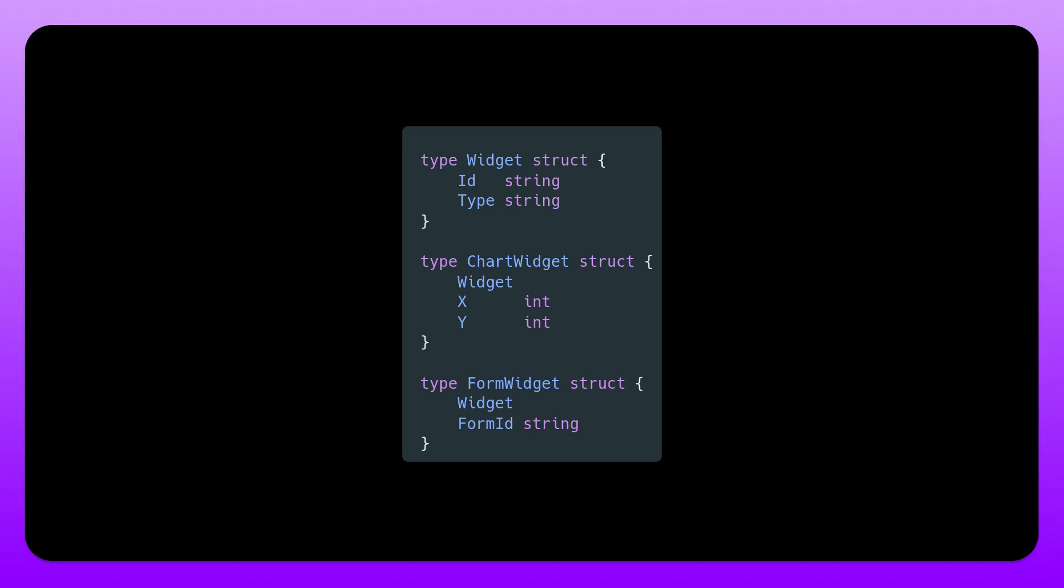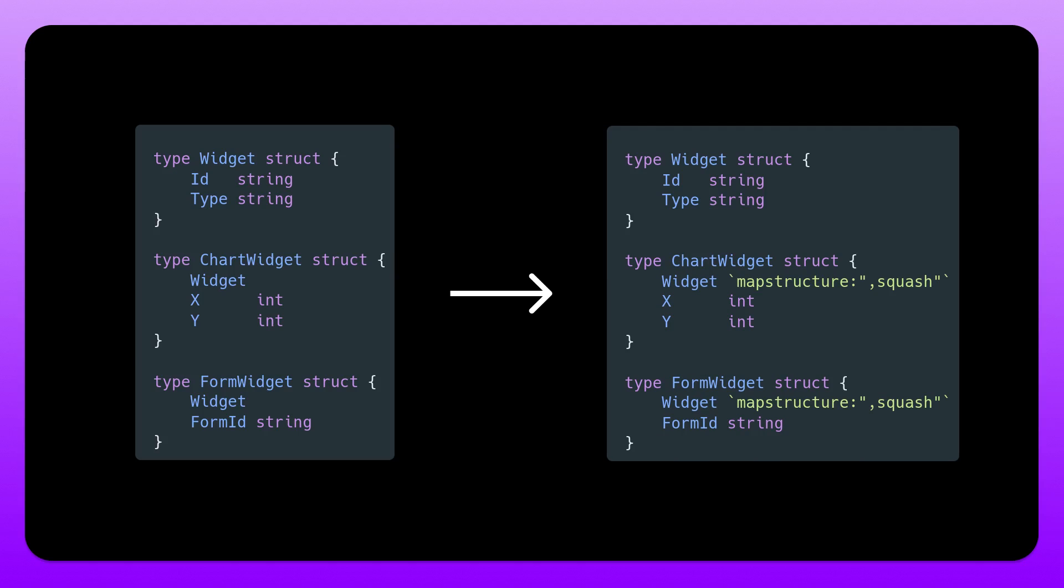Now if you want this to work for the top level, let's say we have ID type and X and Y coming in as the json, we're going to have to configure mapstructure to know that it's actually supposed to be on the top level. Otherwise you would have to have a widget key as well and send in the widget settings in that widgets object. But if you want everything in a flat structure, everything at the same level so to speak, then we can use something known as squash.